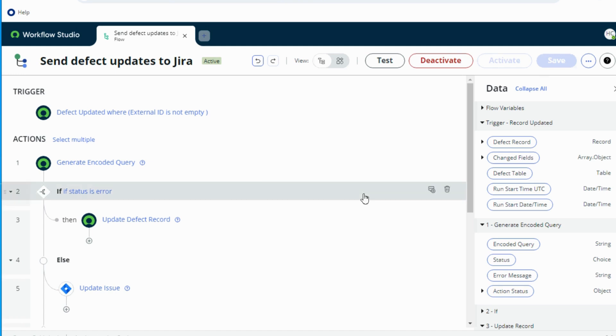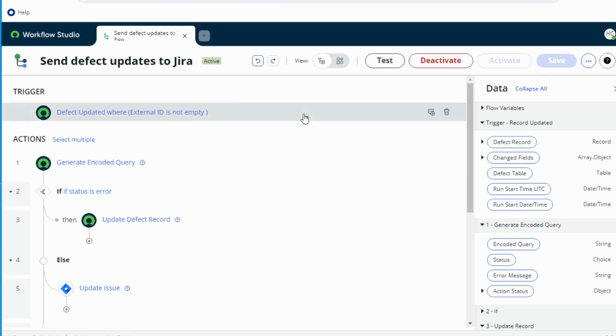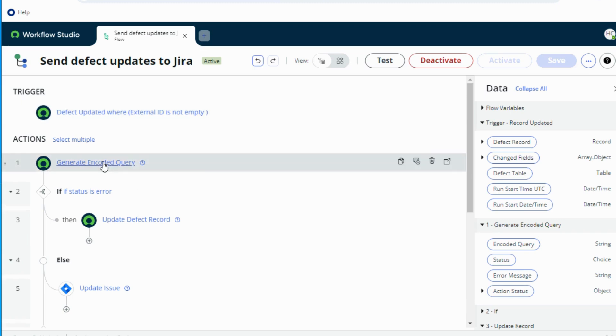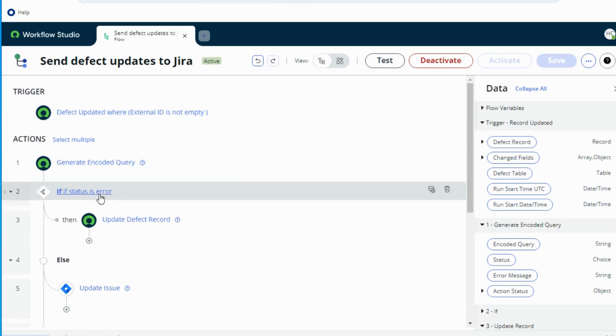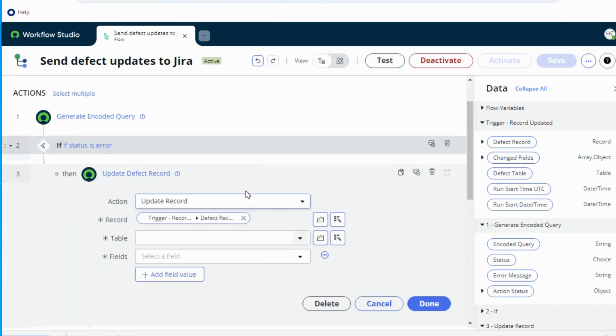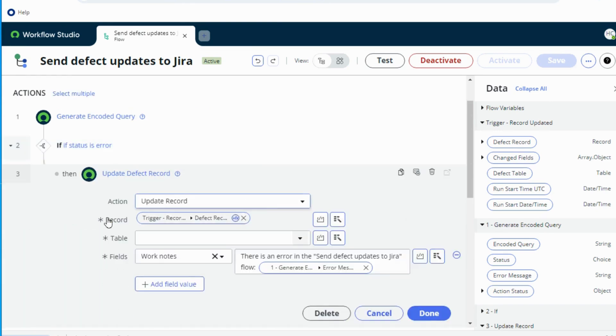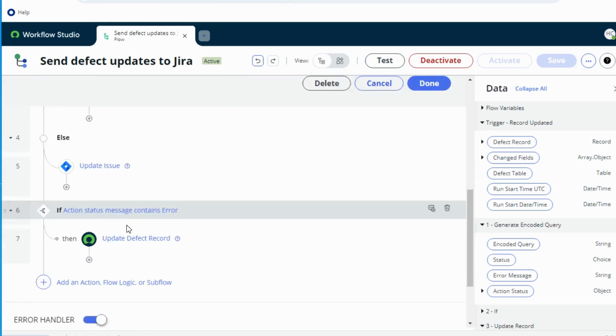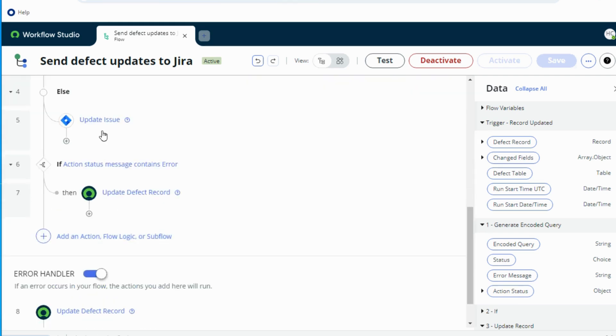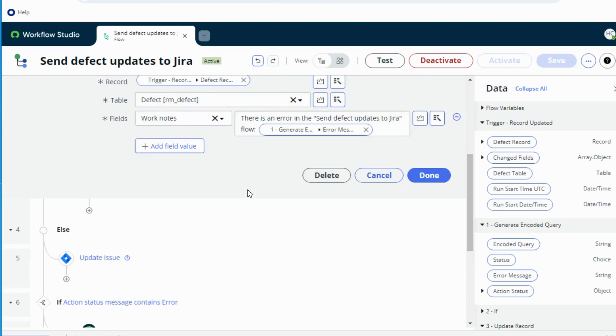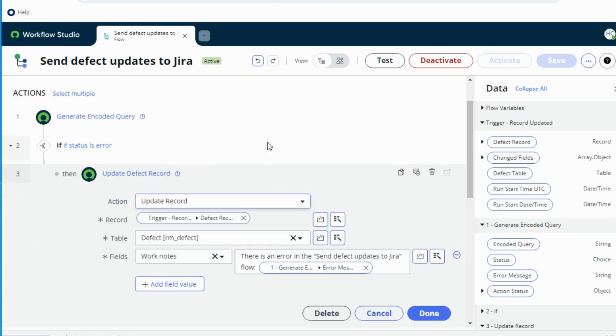I have activated the flow and I've also added the steps just to save time. In the backend, I've added all the steps which I was referring to, basically adding notes when there's a failure and so on. So if there's an error in the encoded query, I am adding that error message to the defect record in the work notes. And if there's an error in the update issue action, I'm again adding that error message in the defect record. So let's see how this works.